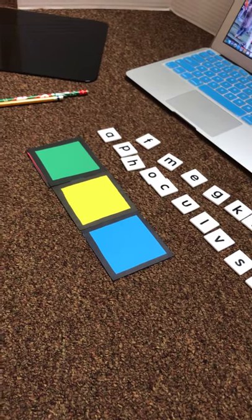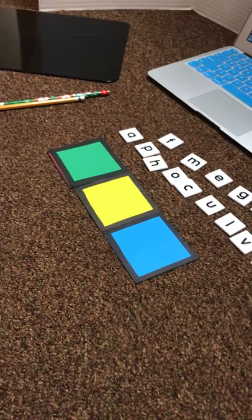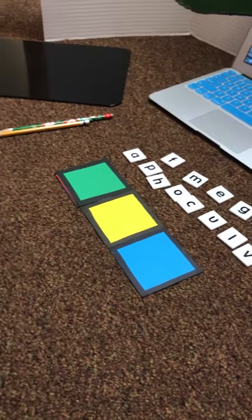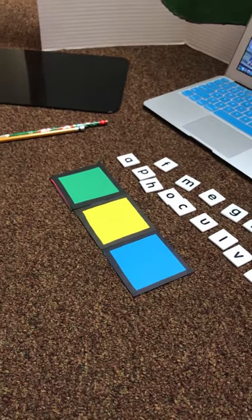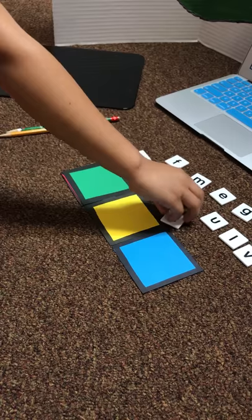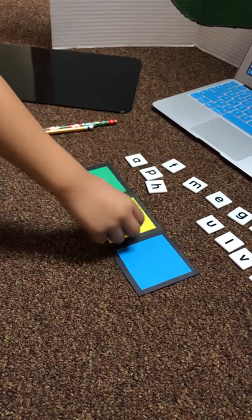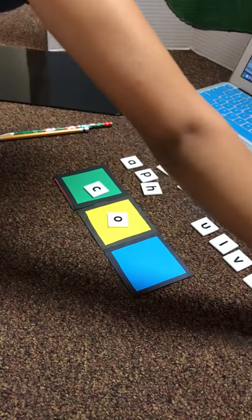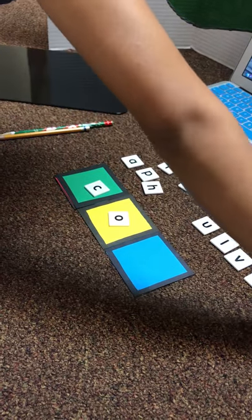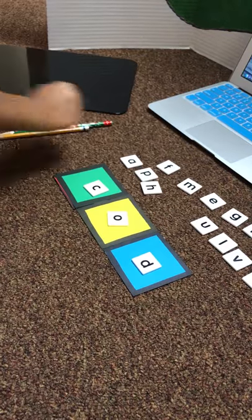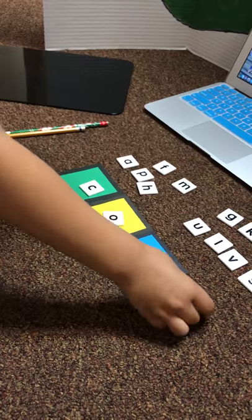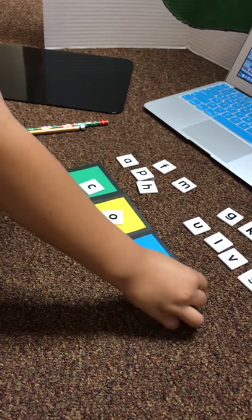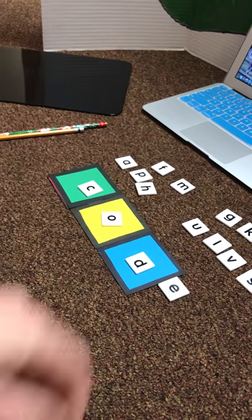The first word I want you to spell is code. Do you know the code for the alarm? Code. Good job.